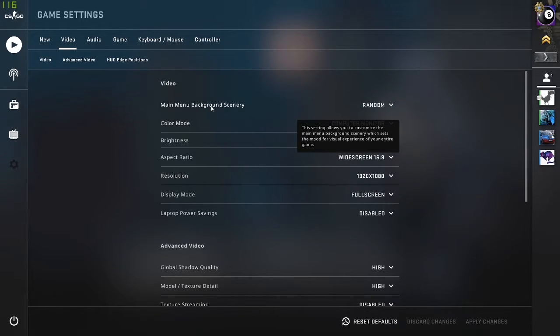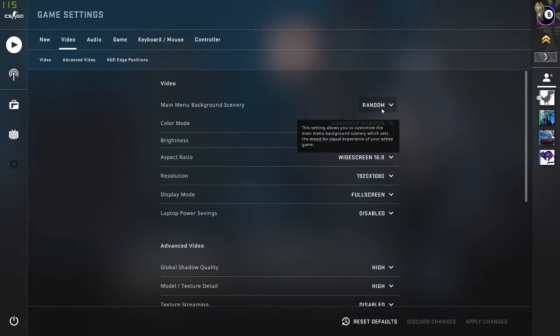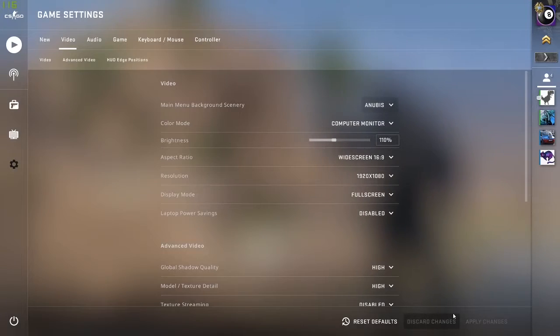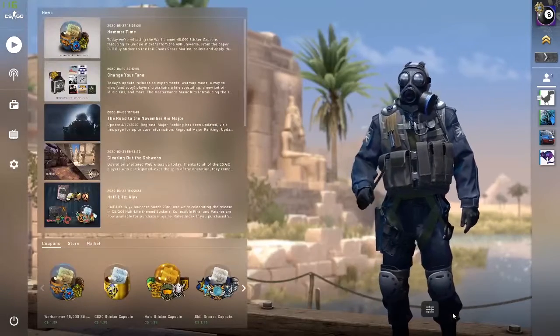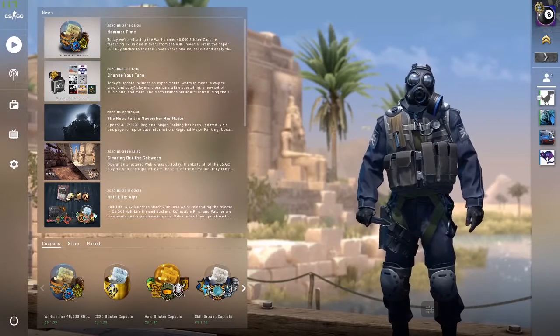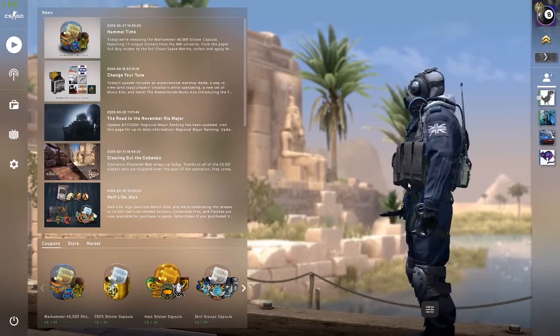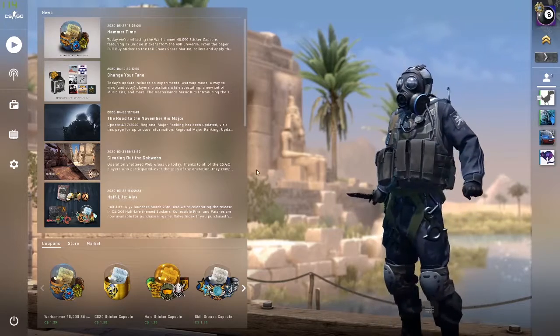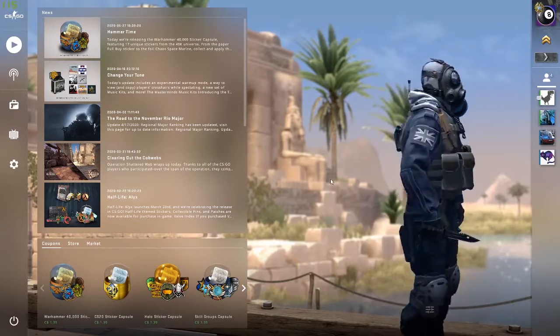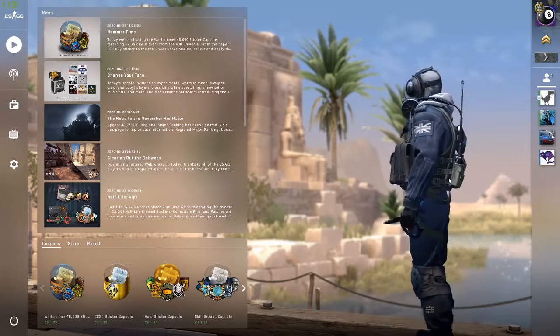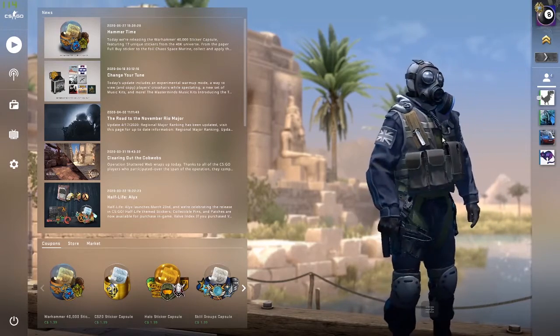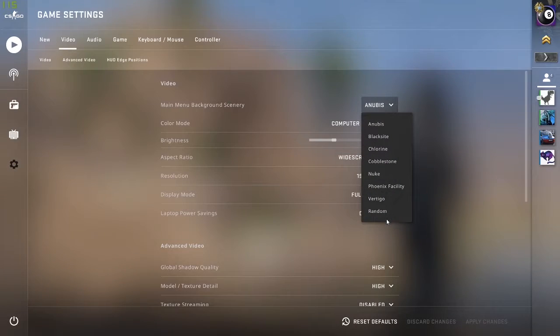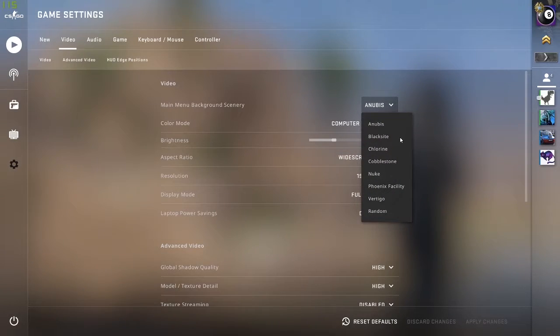As you see, I have it on random now, but if I wanted to I could change it to Anubis. And boom, with the click of the button, the background that my Counter-Strike Global Offensive character is standing in front of is now Anubis, and there is a couple of maps to choose from.